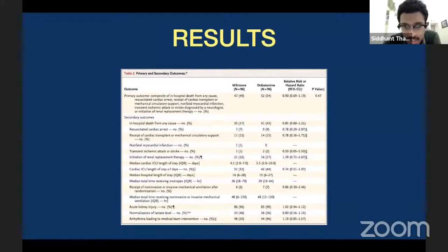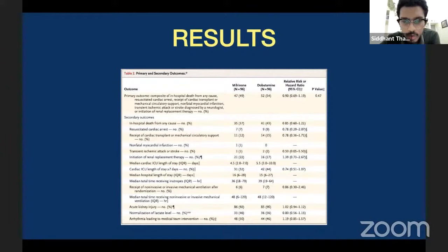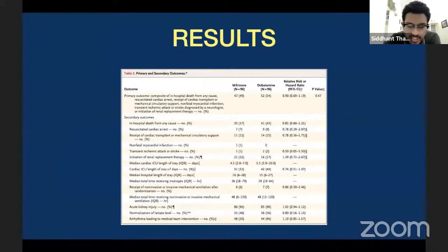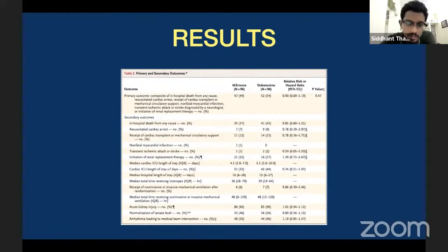Looking at 49% of patients in the milrinone arm and 54% in the dobutamine arm — using an online chi-square calculator you can compute the P value and get 0.47. Any value less than 0.05 is statistically significant; any value more than 0.05 is not statistically significant. A P value of 0.47 means there was no difference with respect to mortality in both milrinone and dobutamine arms. The relative risk is 0.90, meaning there was a 10% mortality benefit with respect to milrinone, but not statistically significant.